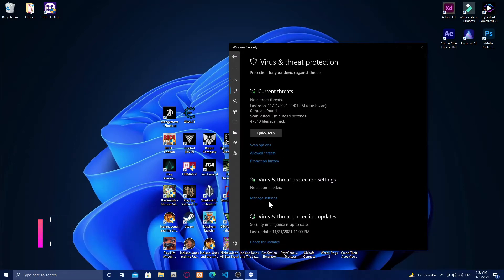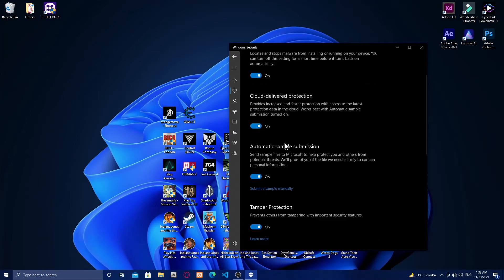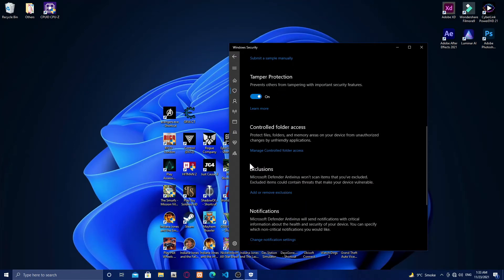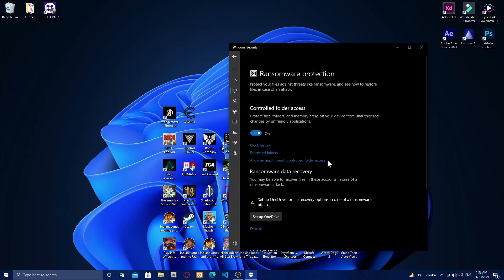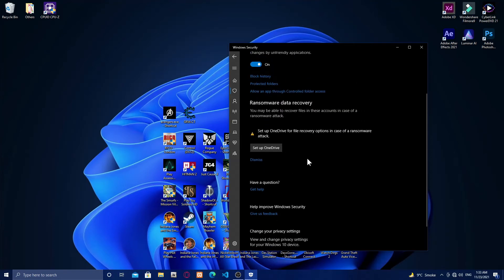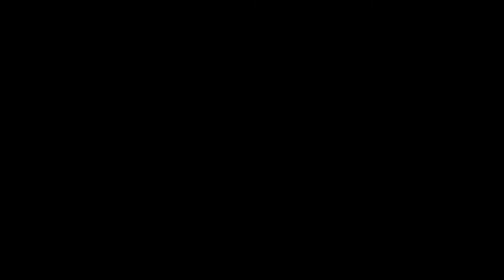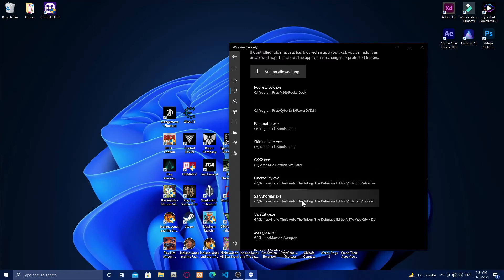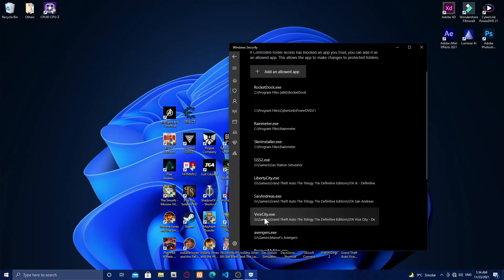I've already added the other two games, GTA San Andreas and GTA Vice City. Let me show you that. As you can see, here is GTA 3 Liberty City, San Andreas, and Vice City.